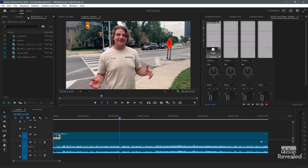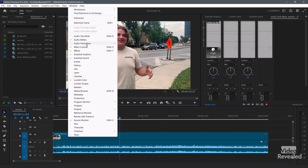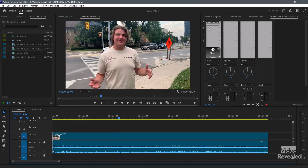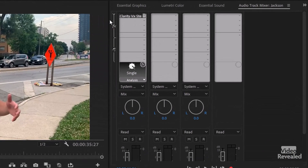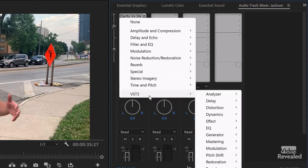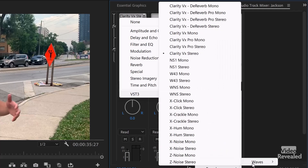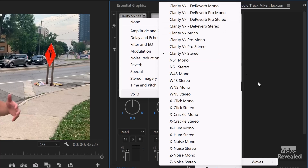I'm in my audio track mixer. If you go to the Window menu and select Audio Track Mixer, you can open it up and apply it just to the clip, but I'm applying it to a track. I go into the Restoration section, select Waves, and as I mentioned, there's Clarity VX Pro and the non-pro version. I'm just using Clarity VX Stereo.